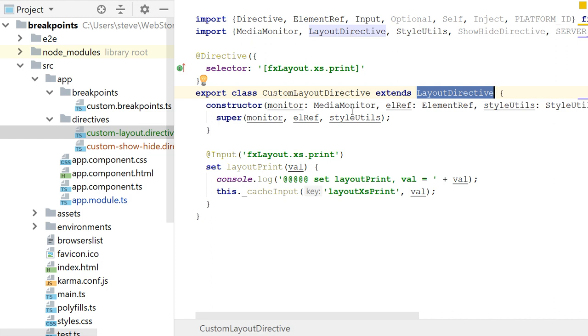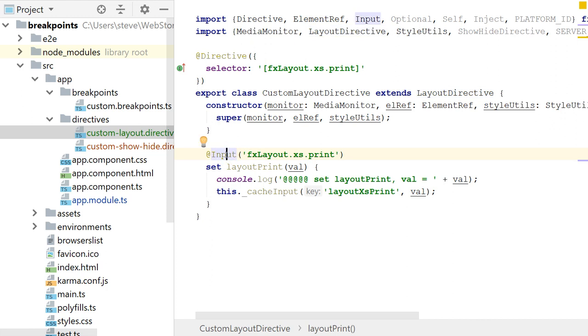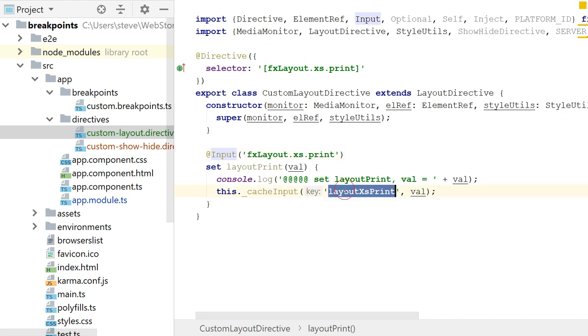And the constructor is similar, but simpler. And so what I do is I just provide that constructor and I invoke the super method of the layout directive. And then what I could do is I could catch these events, these fx layout events. And this one basically says that it's column. So this layout print value would receive a column. And I would, I log that set layout print value to column. And then I have a cache input for this object. And I define the layout xs print to that value.